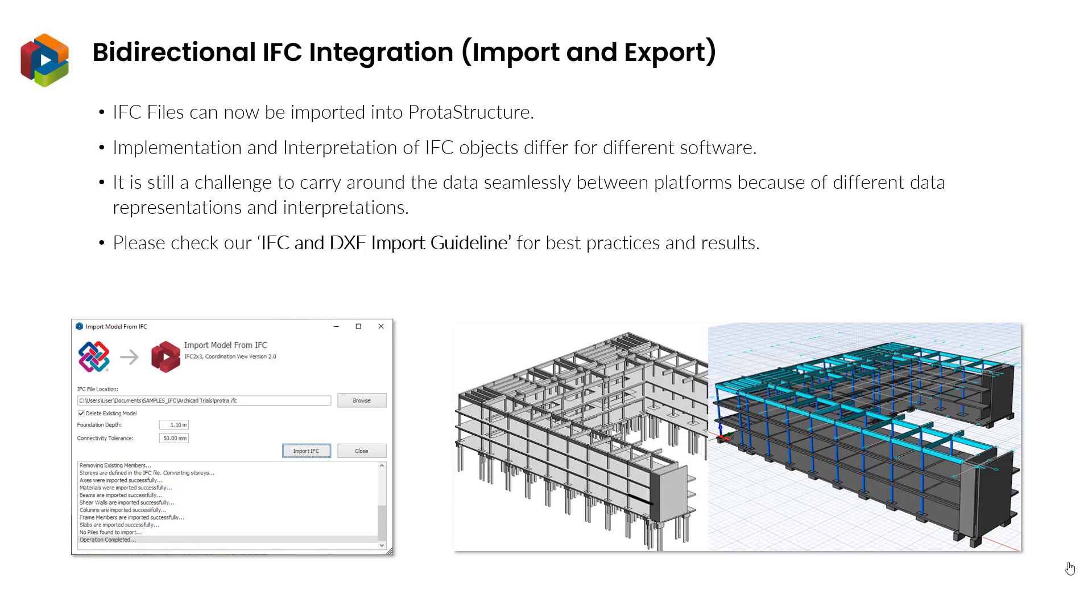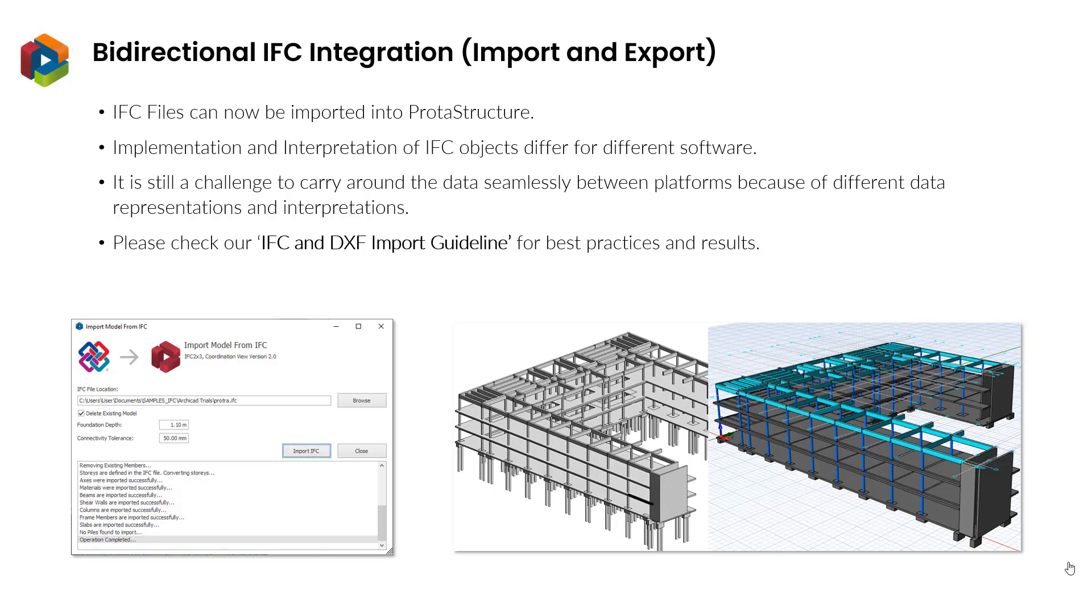ProtoStructure can now receive models from a wide range of IFC sources like architectural and other structural software. The biggest hurdle that stands in the way of effective BIM integration today is the different implementations and interpretations of data among existing software. That's why we created an IFC and DXF import guideline that will show you the best practices to effectively communicate with IFC files.